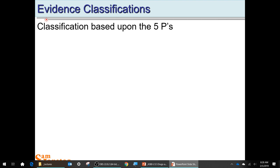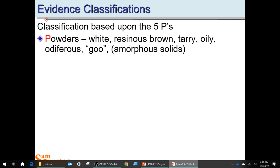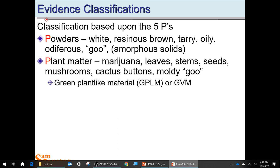Now let's talk about the evidence surrounding the drugs. A handy device is the five Ps. First: powders — not just white powders, but tarry, oily, odoriferous goo. Second: plant matter, like GPLM — green plant-like material or green vegetative material — and these are not just marijuana. There's other kinds: the mushrooms and cactus buttons. A lot of this stuff hasn't been preserved well and turns to mold and goo. You might get evidence of something that's been sitting in the back of a trunk for quite a while, and you've got to figure out if this goo is some drug material.